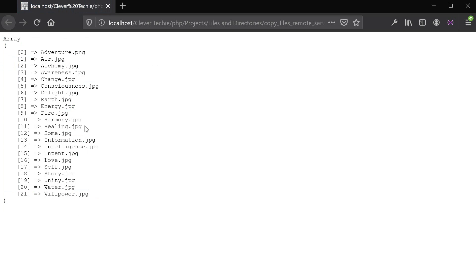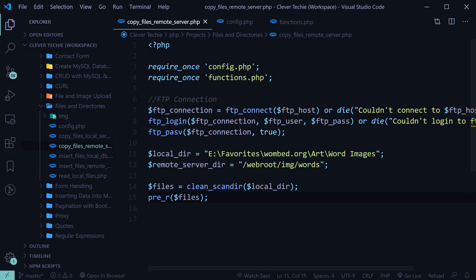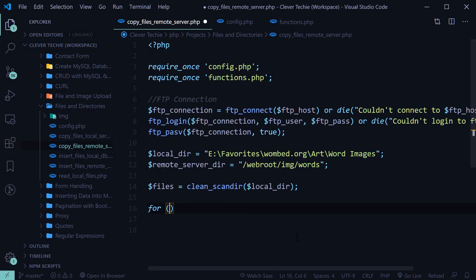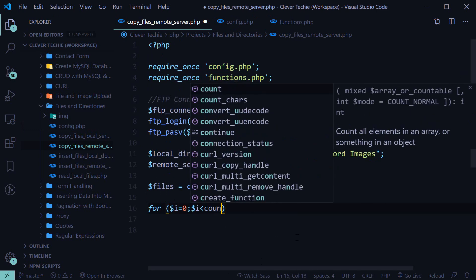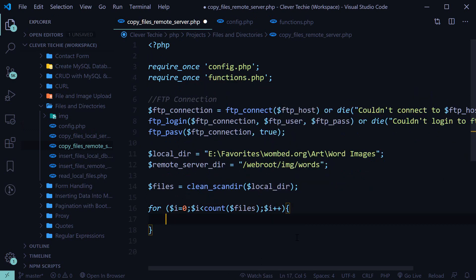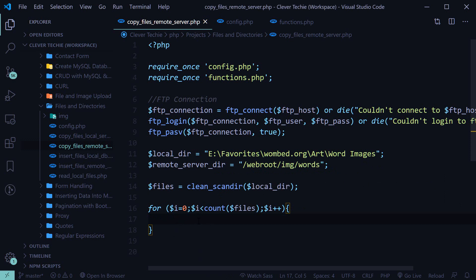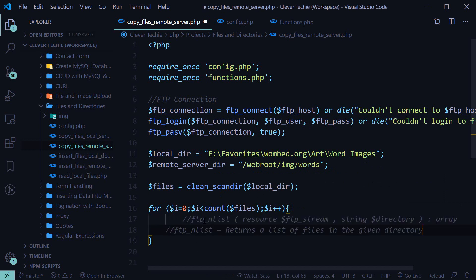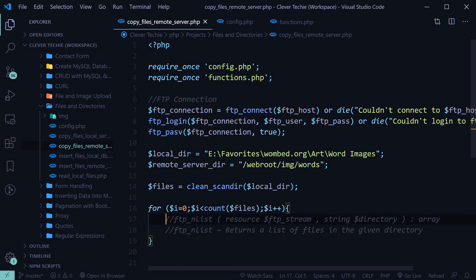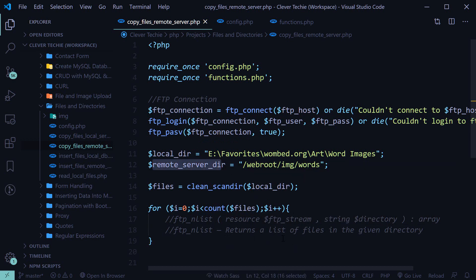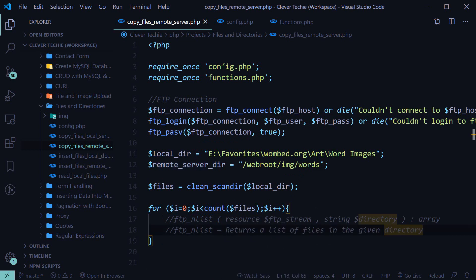We're now ready to create the loop to loop through these files and upload them to the server. Let's create a for loop using the count function to count the array and loop through it until it reaches the end. Before uploading the files, the first thing we're going to do is check if the files already exist on the server. For that we use ftp_nlist, which takes in the FTP stream resource and the directory as a string, and returns a list of files in that directory.